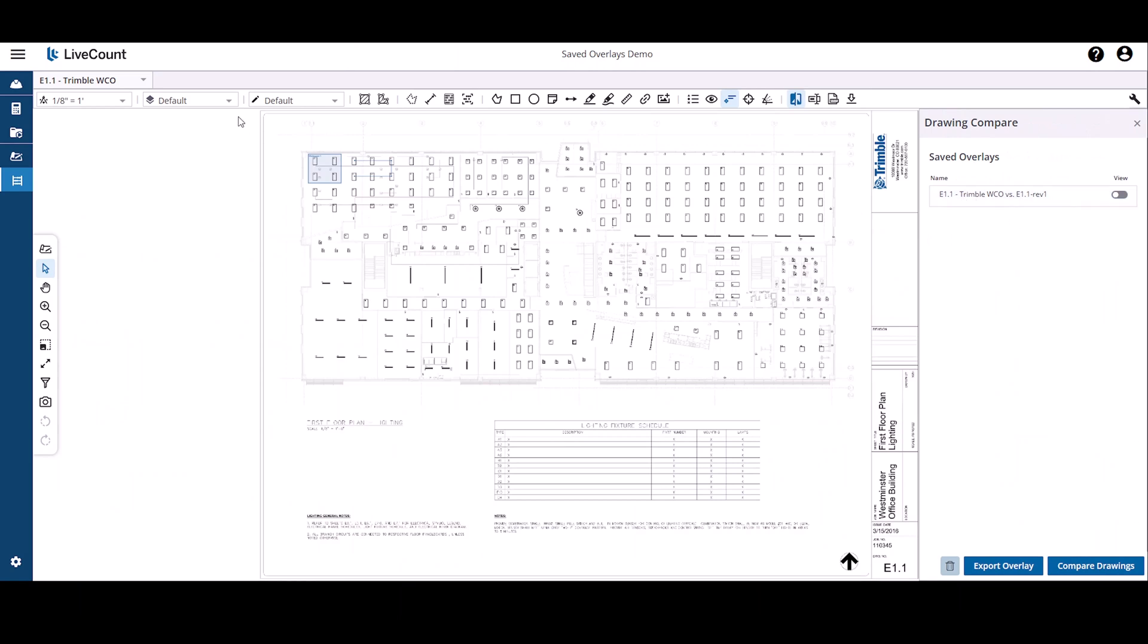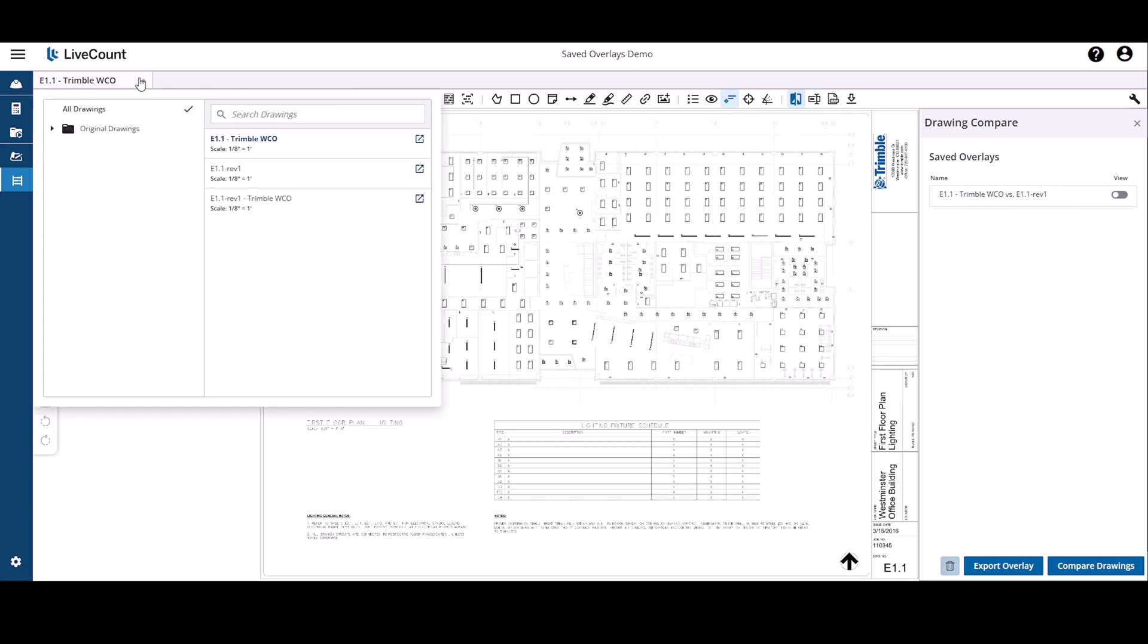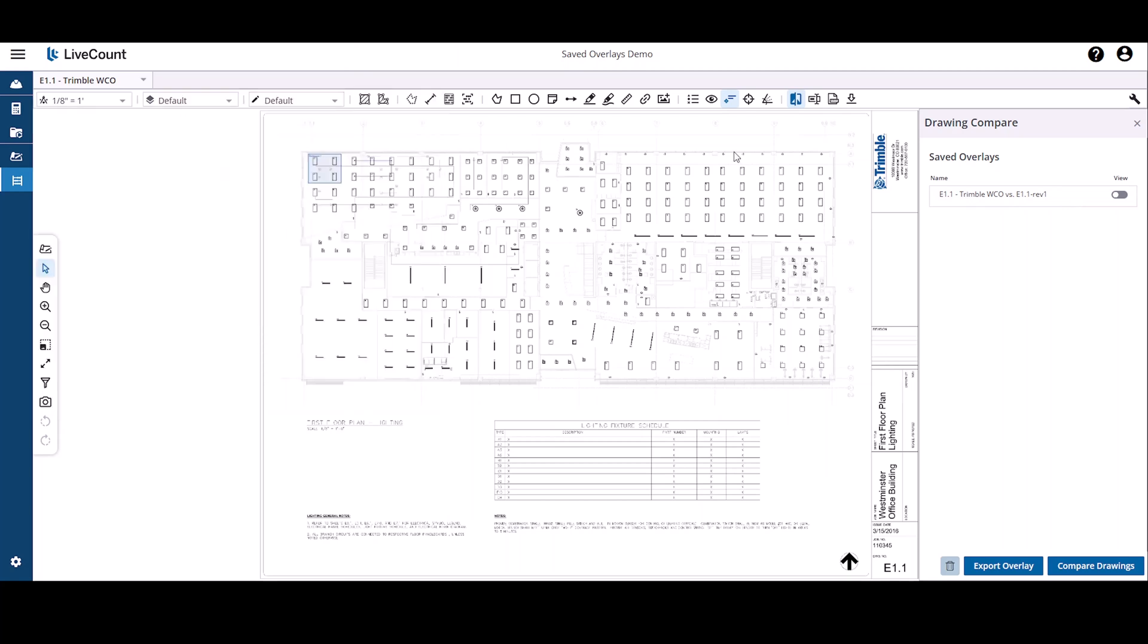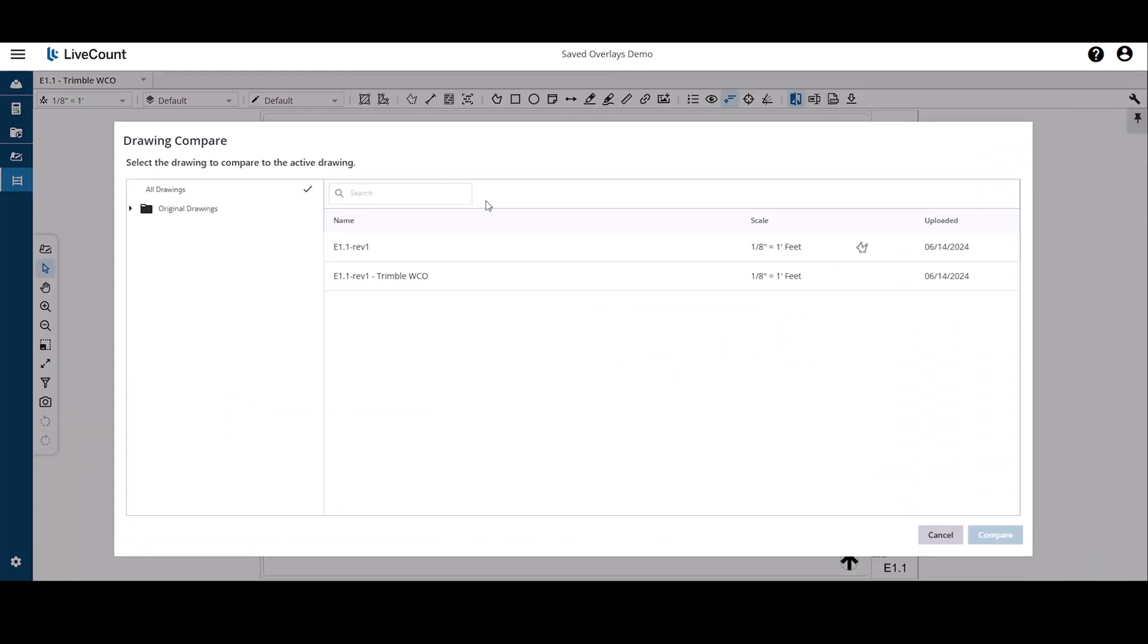The second scenario in which an overlay is created is through a drawing compare in which the annotations are copied to the new drawing. So I'm going to compare E1.1 to this drawing.